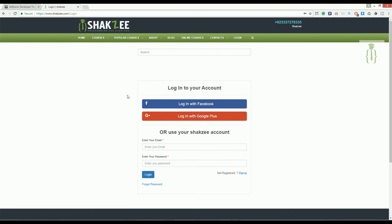You will learn many things from this course. I'm Shahzad Ahmad — if you think I'm doing a good job, feel free to share my courses and videos. Thank you for watching.